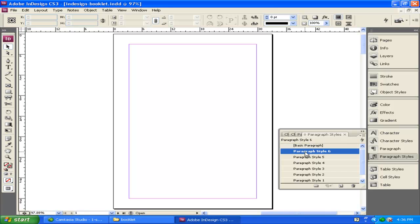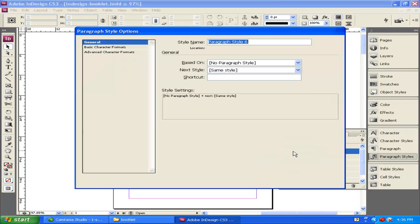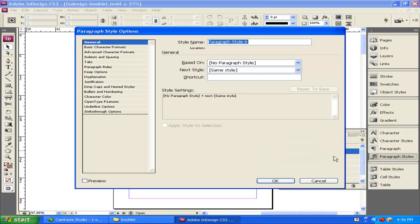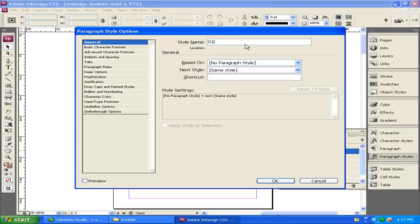I'm going to select on Paragraph Style 6. I want to double click on it. Don't double click on the word, but just to the left or to the right of it. It comes up with a dialog box letting me change this paragraph style. I'm going to call this one 01 Heading. This is going to be the style that I apply to my heading of each area. So I'm going to just hit OK for right now.